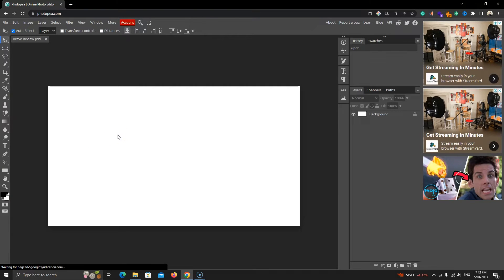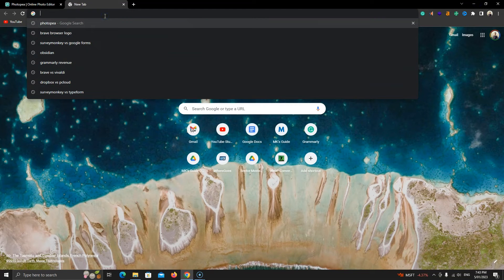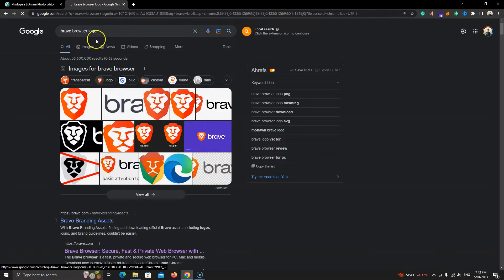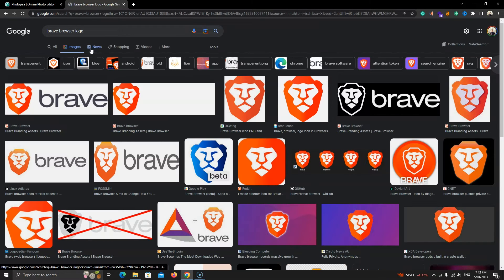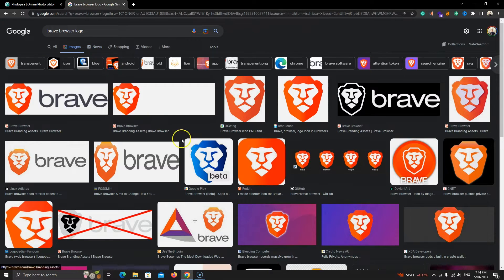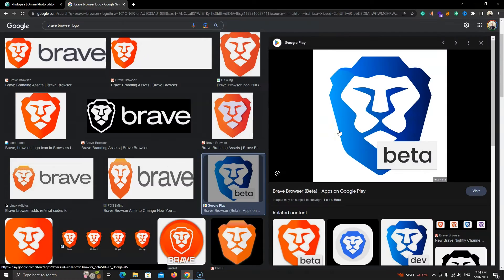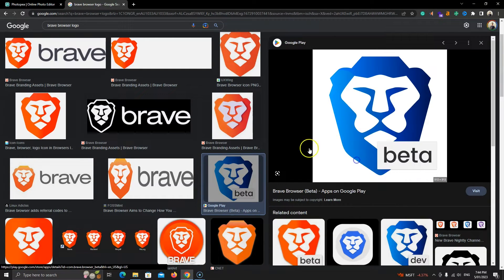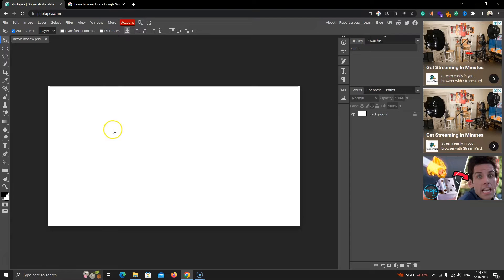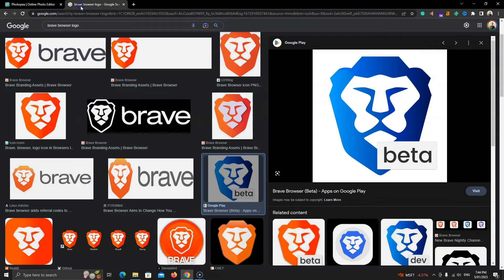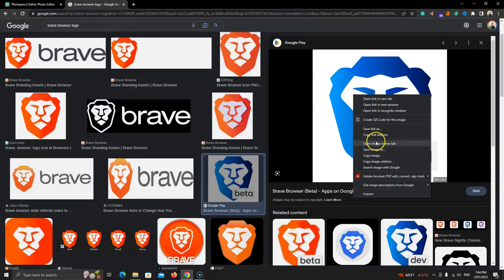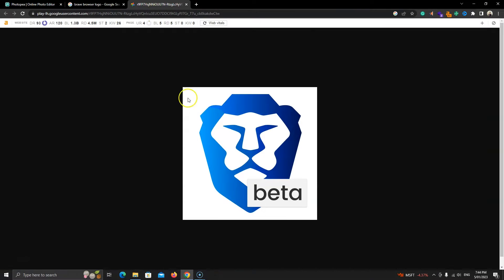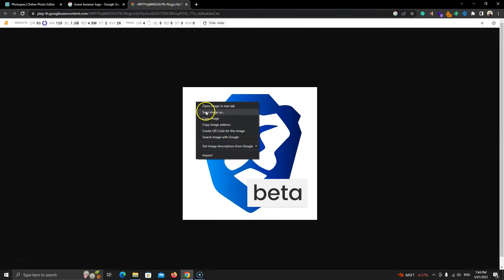So let's download an image and open it in Photopea. I need a brave browser icon. I'll do a quick Google search and find an image. We can see the blue colored brave icon. We can copy it from here and paste it in Photopea, but I'll download it this time to show you how to open computer images. I'll open it in a new tab and save it on my desktop.